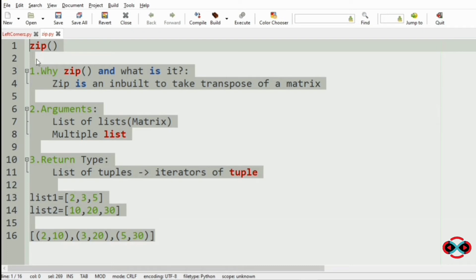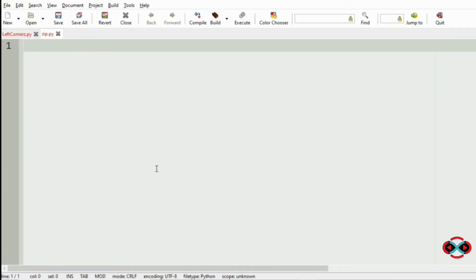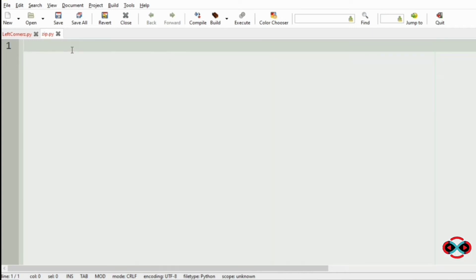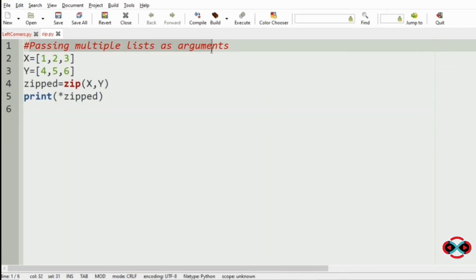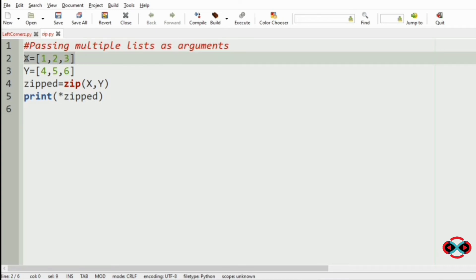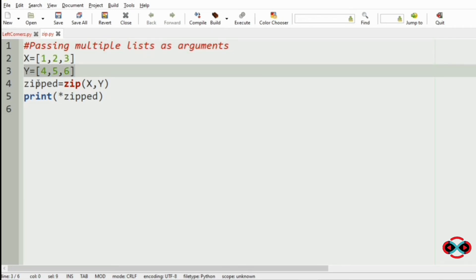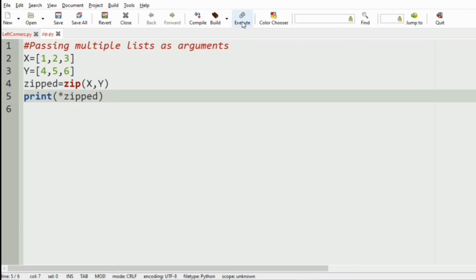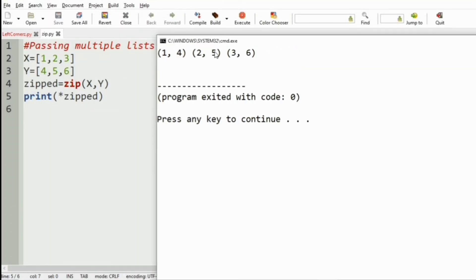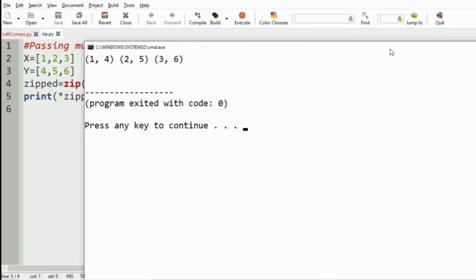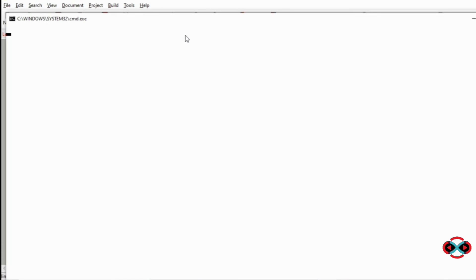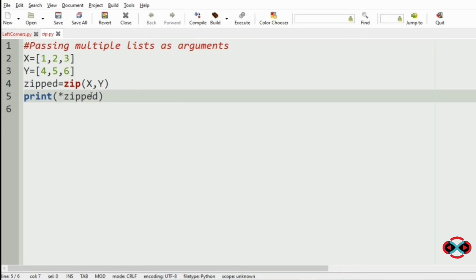We are going to pass the multiple list as our arguments. We are giving x and y — the two lists — and we are using the zip function: zipped = zip(x, y). Here we have used the asterisk so that it will unpack the elements, and we will print this as our output. If we don't use the asterisk, we will get a different output.